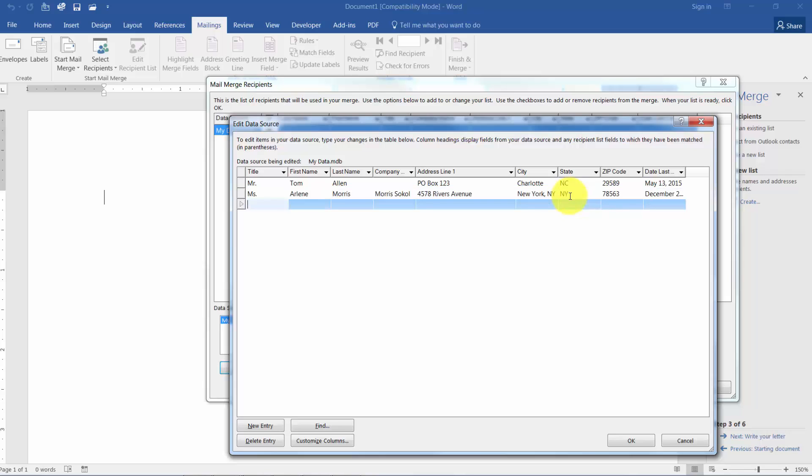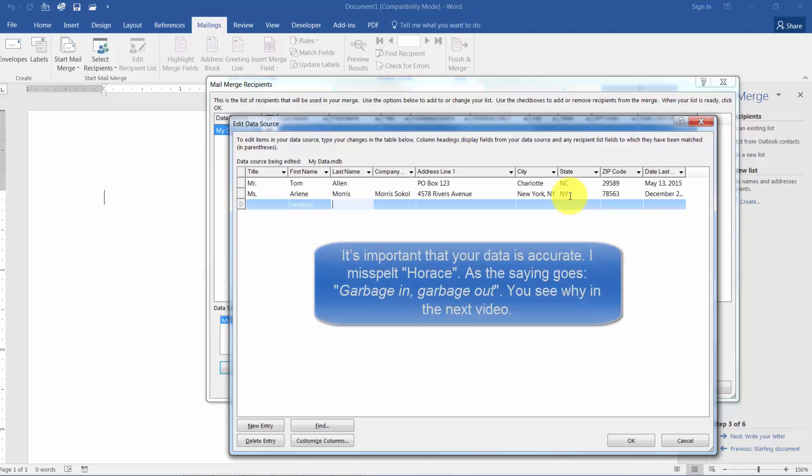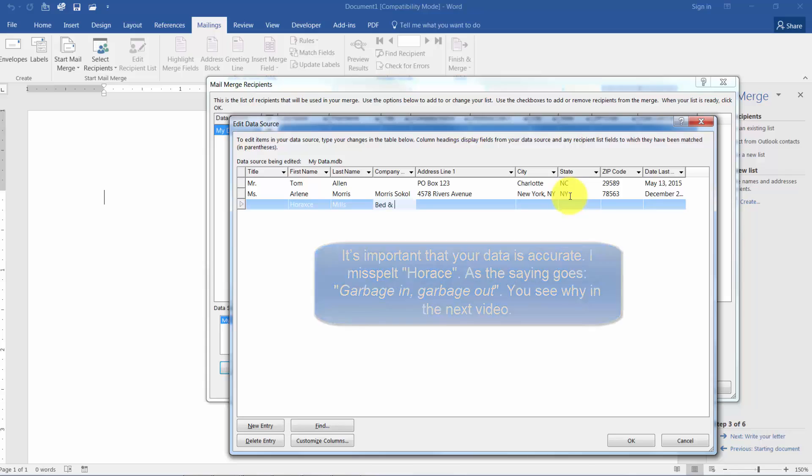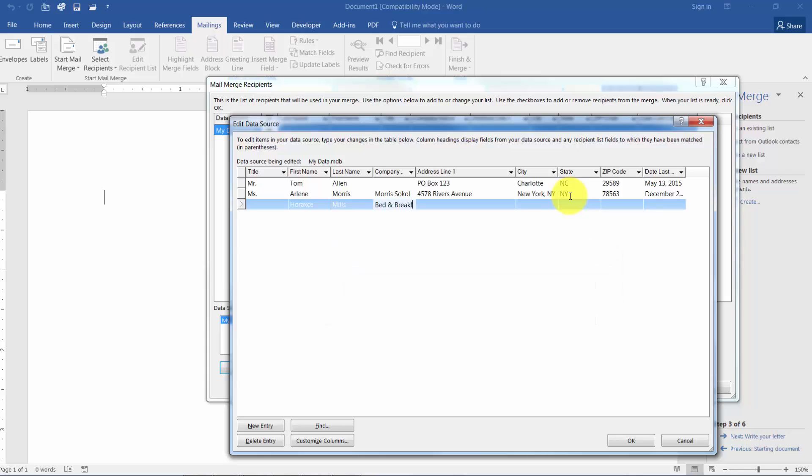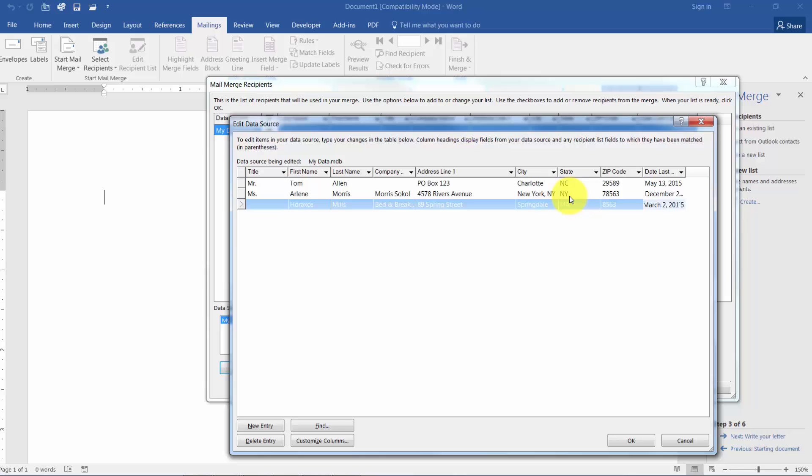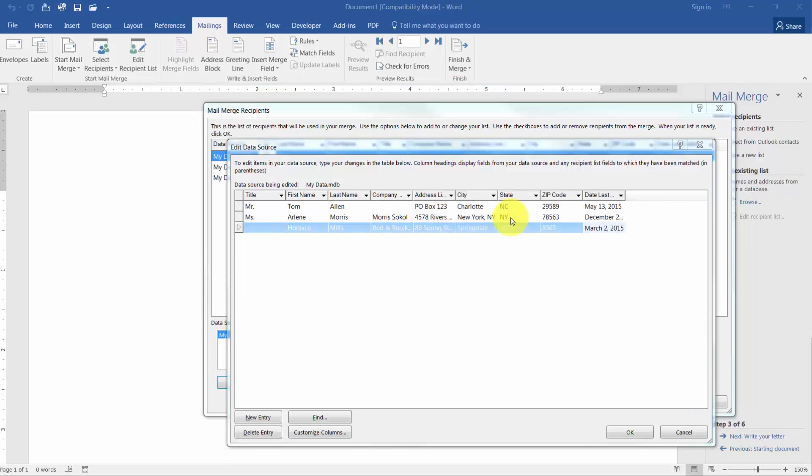And let's put in one more. This time I'm not going to have a title. I'm just going to say this is Horace Mills. He works for Bed and Breakfast Incorporated. And his address is 89 Spring Street, Springdale, Massachusetts. And we'll say the last time that we spoke with him was on March 2, 2015.